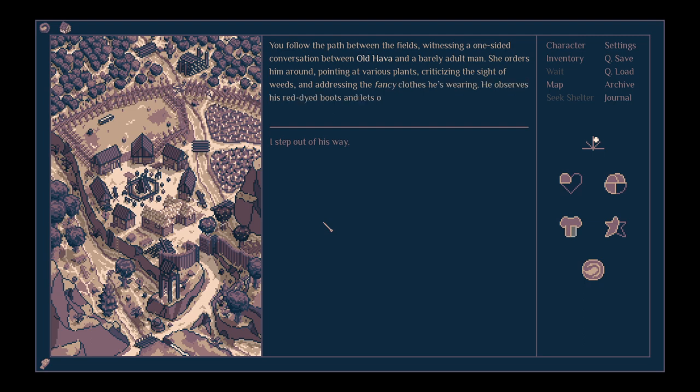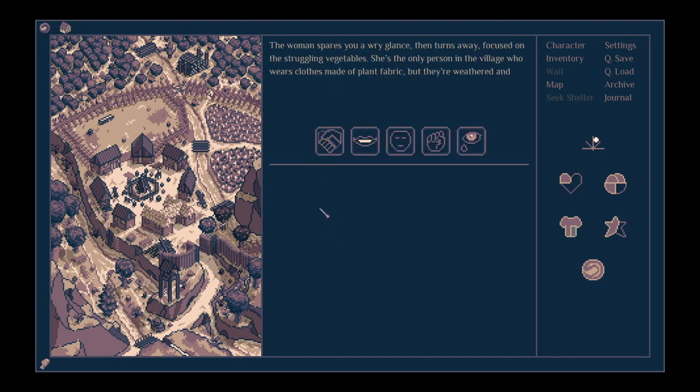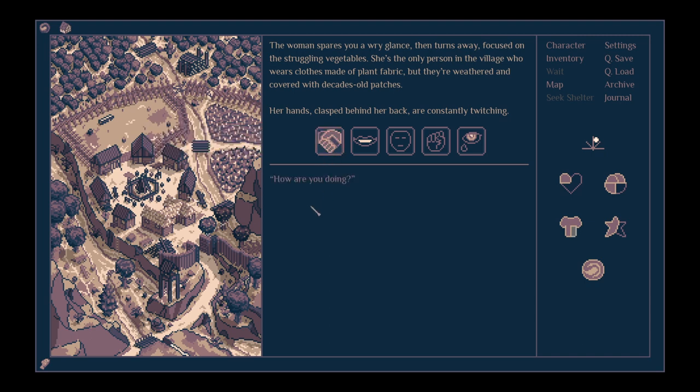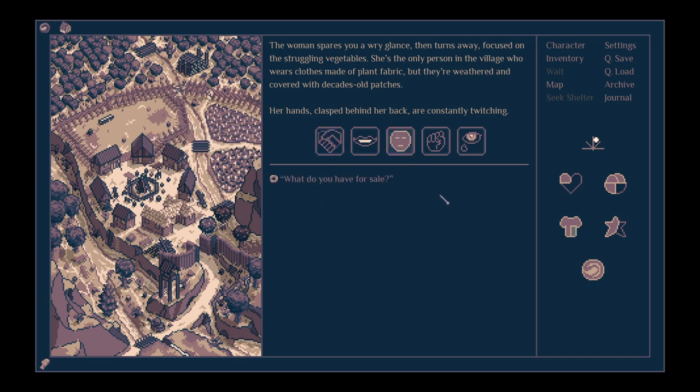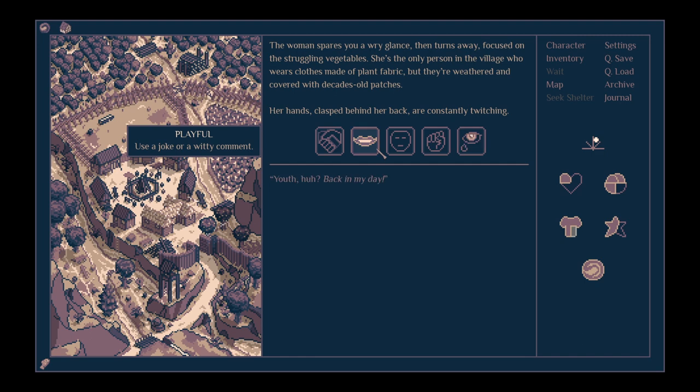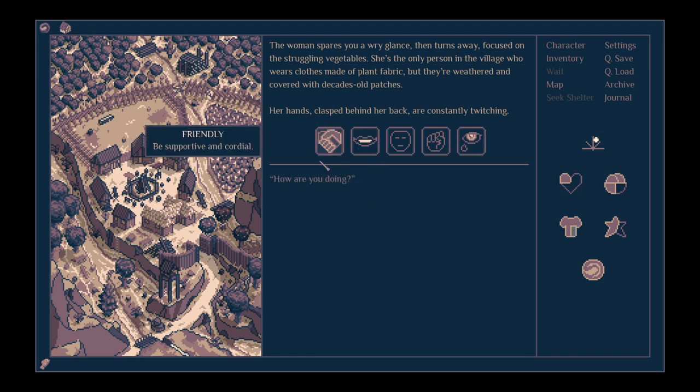Go talk to the farmer. You follow the path between the fields, witnessing a one-sided conversation between old Hava and a barely adult man. She orders him around, pointing at various plants, criticising the sight of weeds and addressing the fancy clothes he's wearing. He observes his red-dyed boots and lets out a relieved sigh after your arrival. I better change, he mumbles, heading to the main square. I step out of his way. The woman spares you a wry glance and then turns away, focused on the struggling vegetables. Be friendly. I think we'll be friendly.